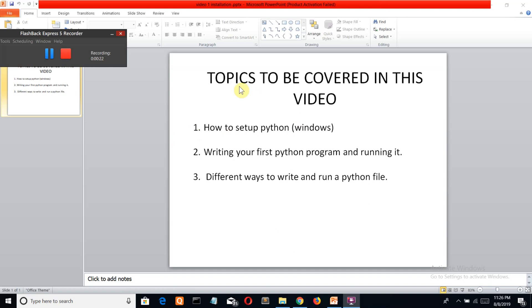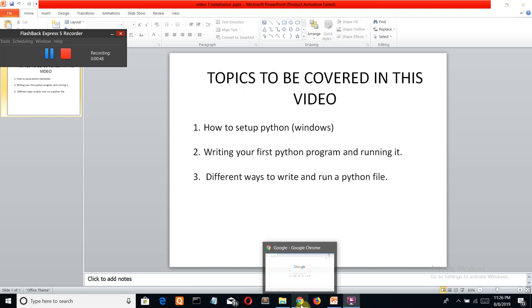Now if you're Linux or Mac users, I'll provide the link below - you can watch that and then join me in this beautiful journey of Python. If you're a Windows user, come with me.